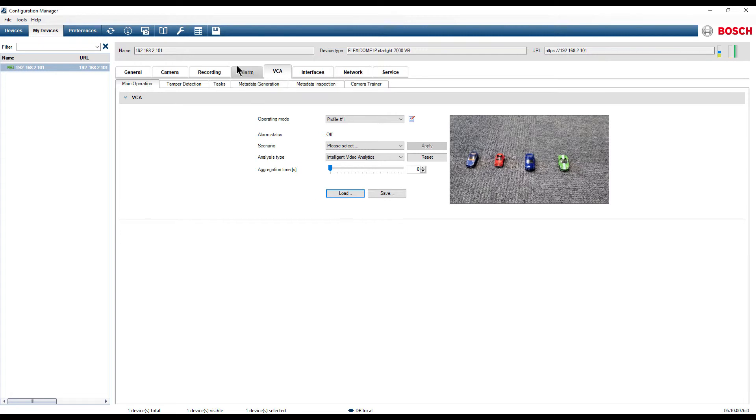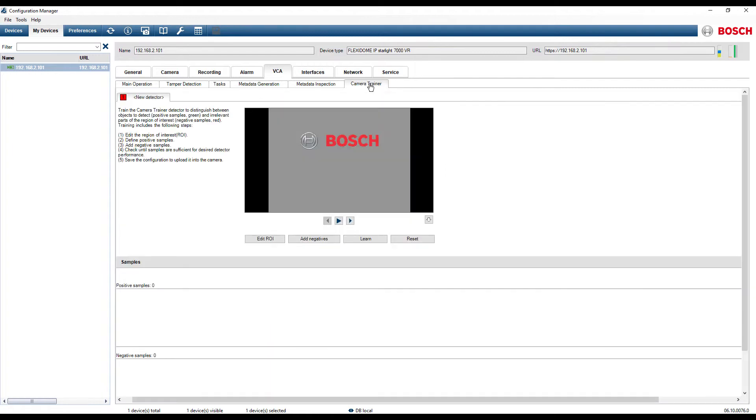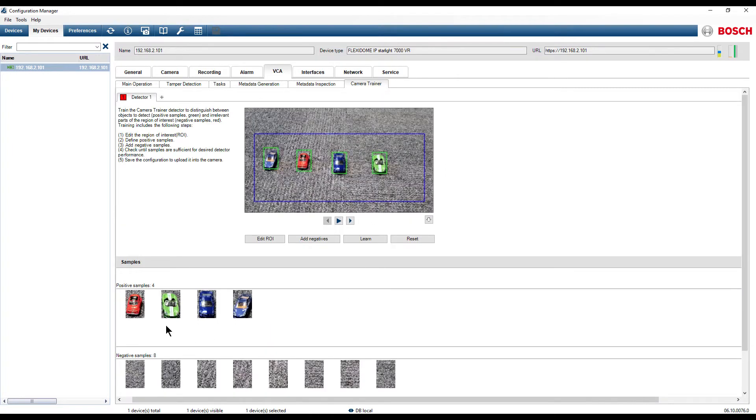Click on the Save button. When checking the Camera Trainer configuration, we can see that the Camera Trainer detector settings are restored.